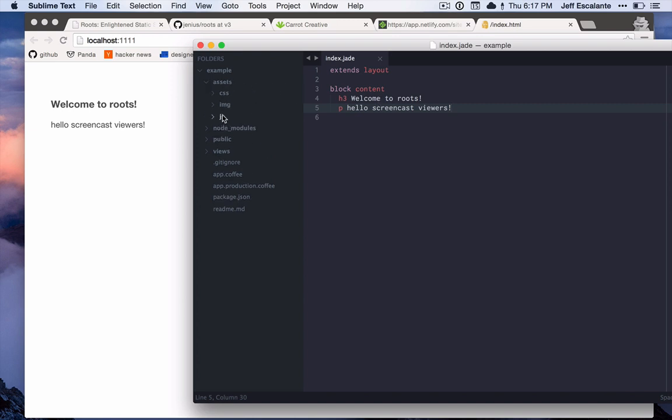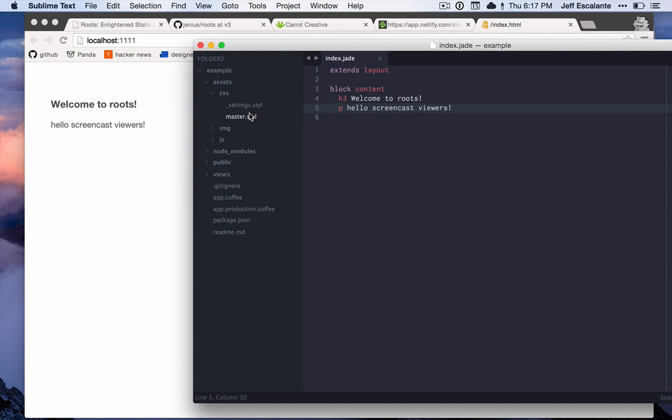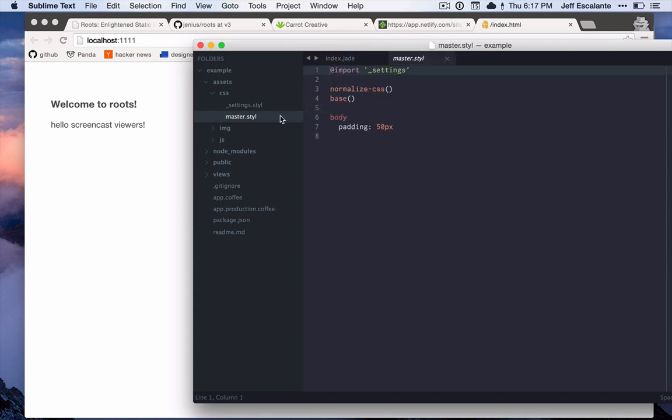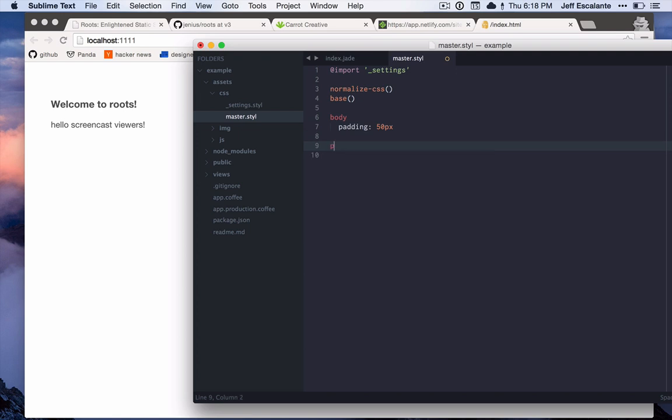Now I'm gonna jump into the assets folder and go into the CSS folder. Here you can see a couple of stylus files. Again, this is configurable - you can change it to any other CSS language that you would like or just pure CSS if that's your thing. Stylus is just the default. In here I'm just gonna write some quick code, change the paragraph to red, and you can see that that updates immediately. Pretty convenient.